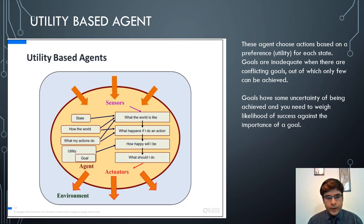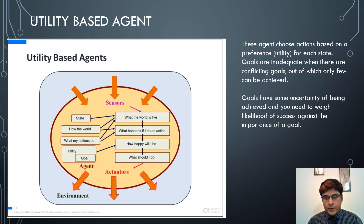Utility-based agents treat each utility as a set of goals. Goals might be inadequate when there are conflicting goals, out of which only a few can be selected. Utility describes exactly which set of goals should be taken into account while performing an action. Goals have some uncertainty of being achieved, and you need to weigh the likelihood of success against the importance of a goal — each goal is given a specific weight for the success of that agent.